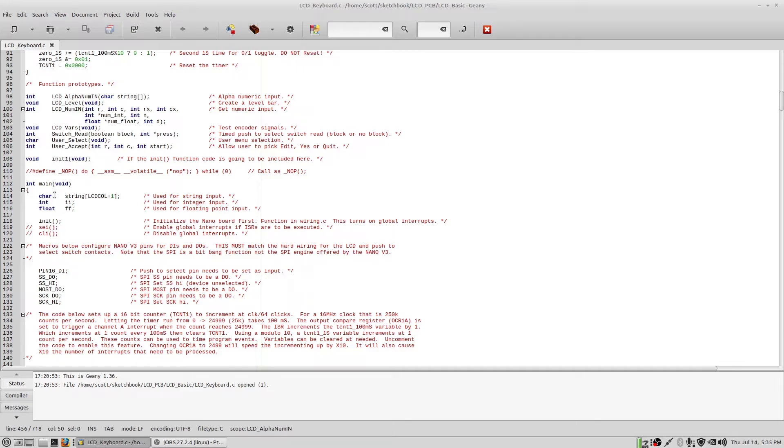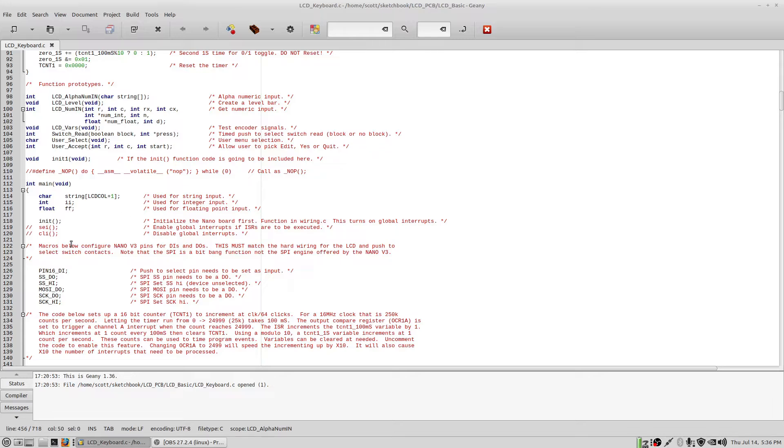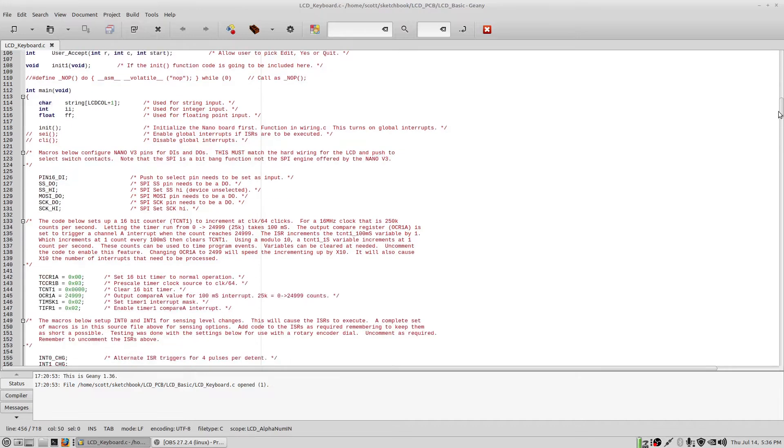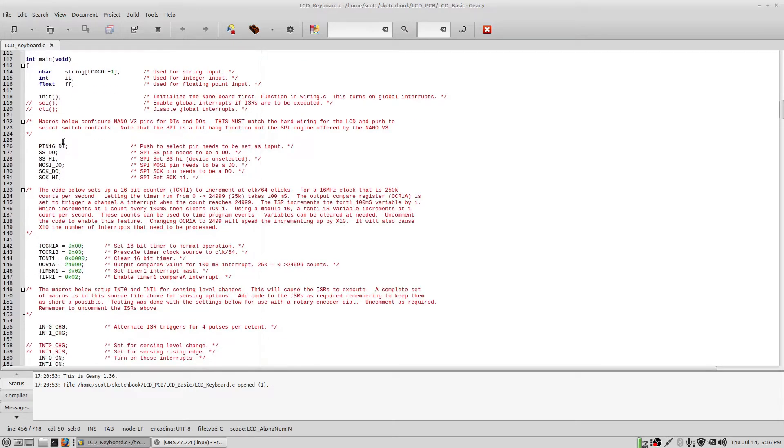Here's the main program. It's pretty simple. This is the string variable which is maxed out at the width of the LCD which is 20 characters plus one for a null delimiter in that string. This is the integer used in the input routine and this is the floating point used in the input routine for the two numbers. The init routine, the default init routine actually turns on global interrupts but I've included these functions in here in case you wanted to do those manually. These are important macros, very important, and they're application specific. In my application, pin 16 was used to read the switch and I've declared it here as a digital input.